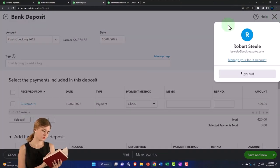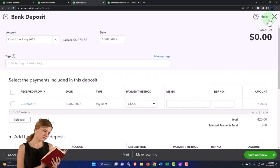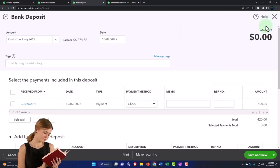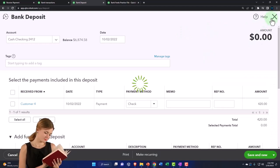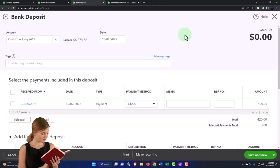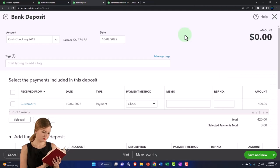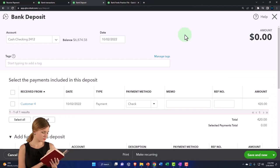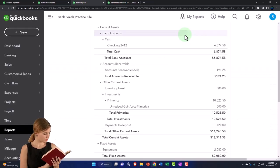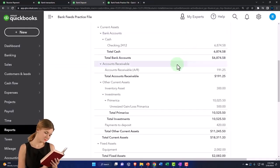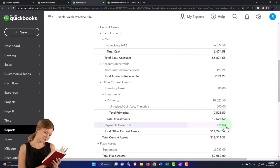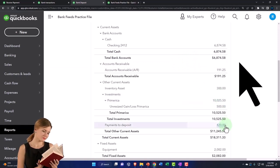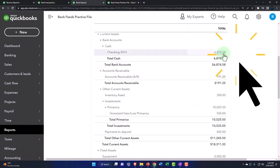But instead of doing that, I'm going to close out of this deposit form and try to connect the bank feed to it to record that transaction, which should move it from Payments to Deposit into the checking account.